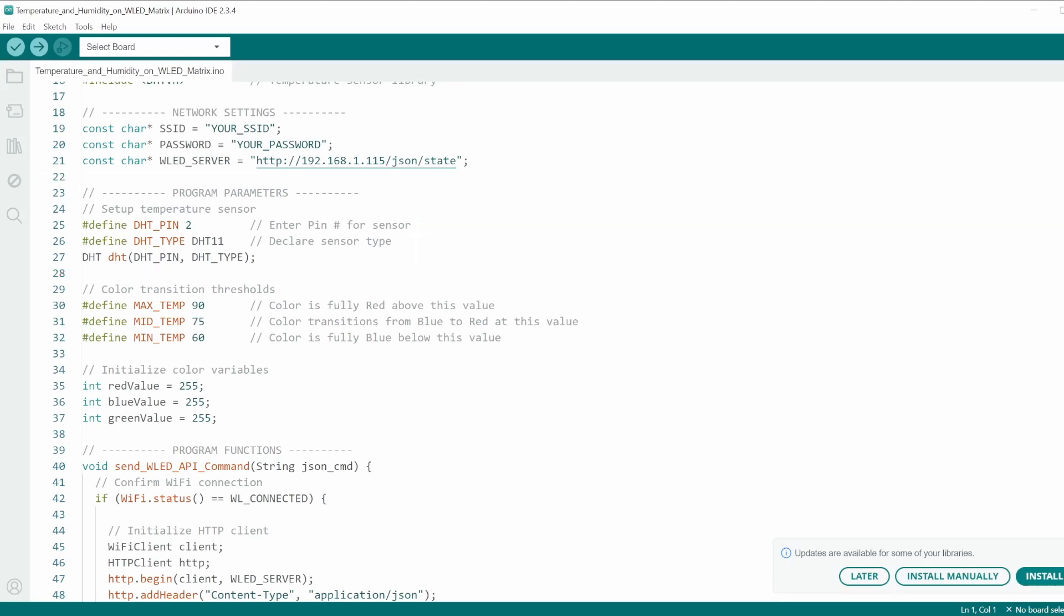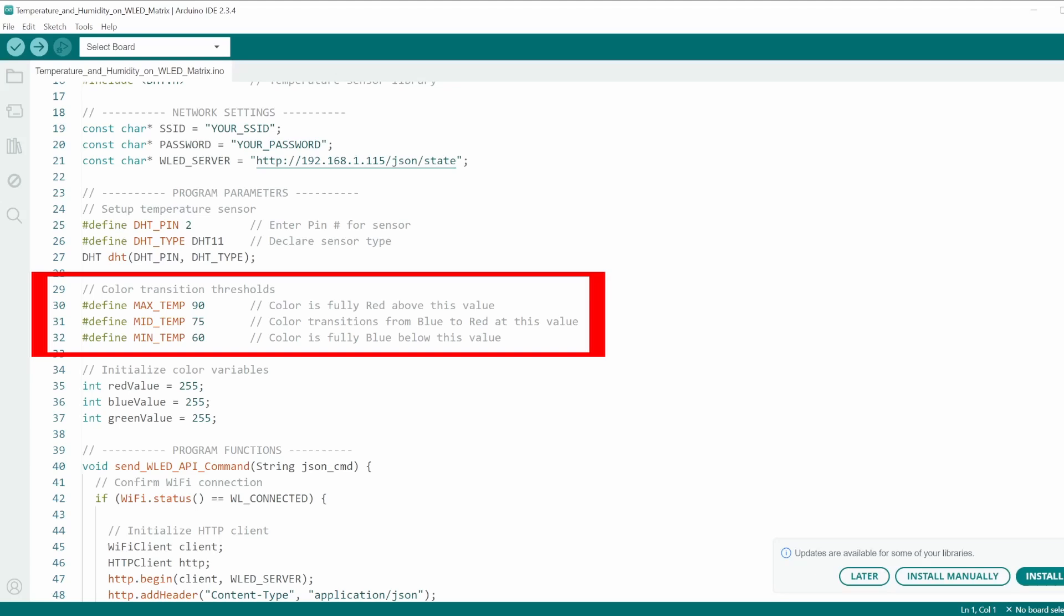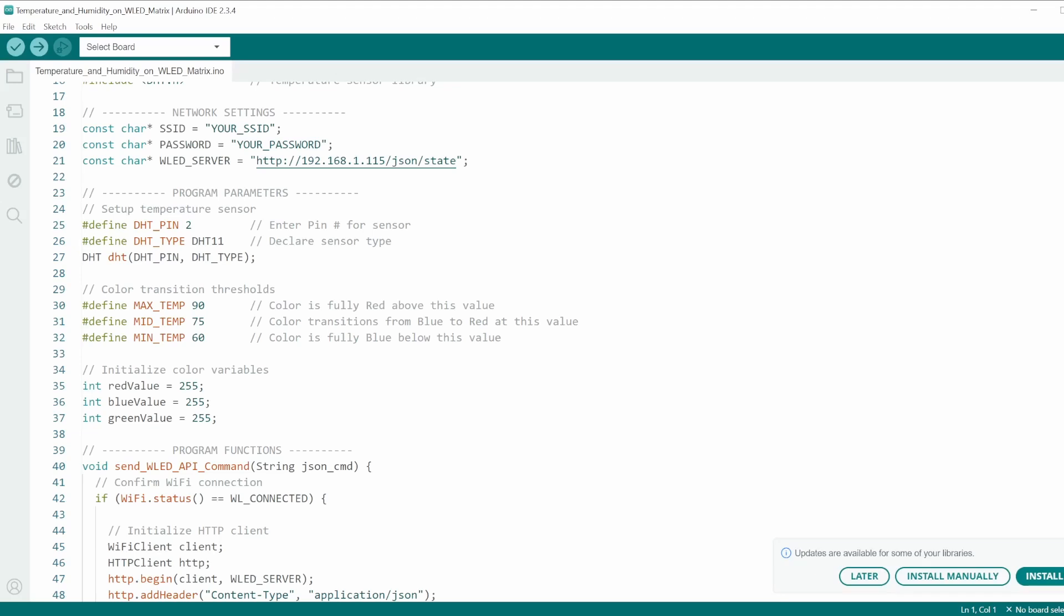In this code, I have added a special feature where the color of the text will transition from blue to red as it increases in temperature. You may change those threshold values here. And finally, I had to initialize some color variables here.